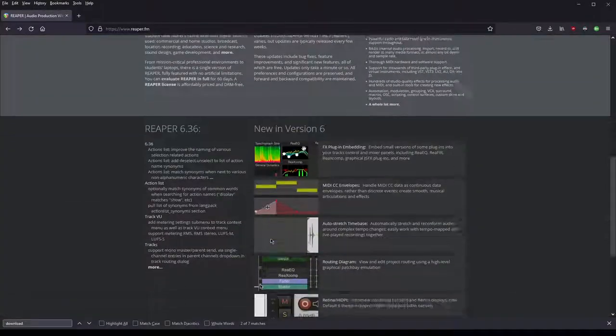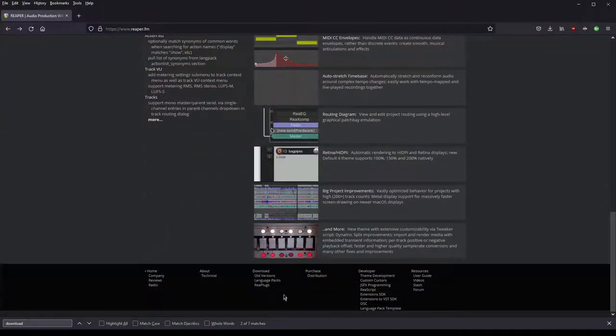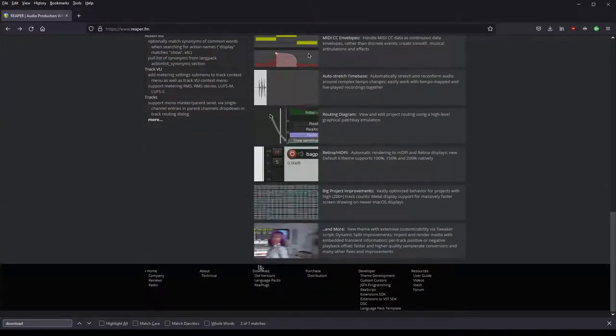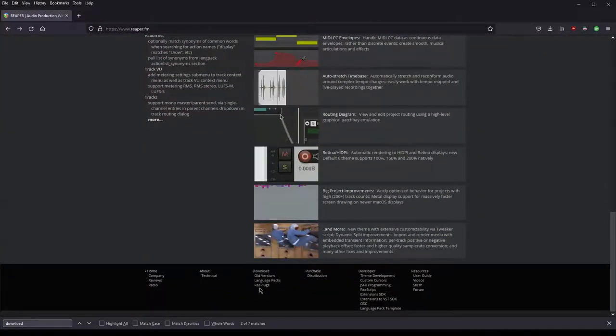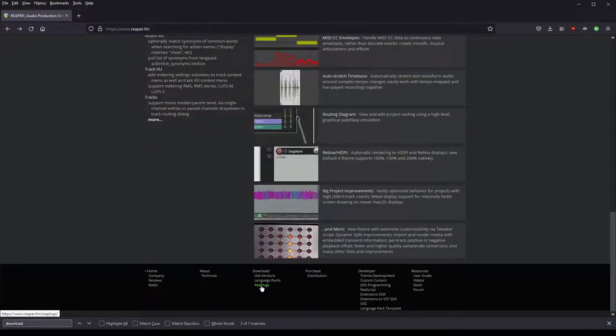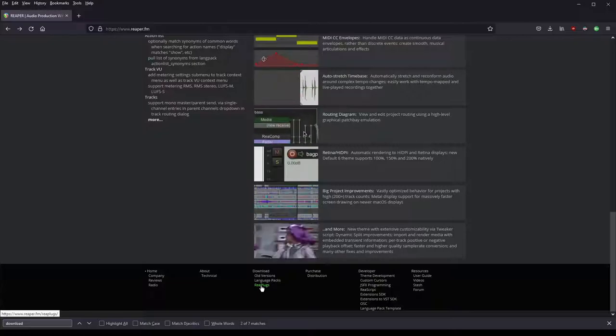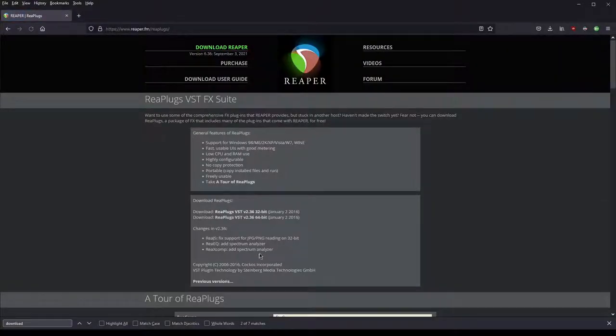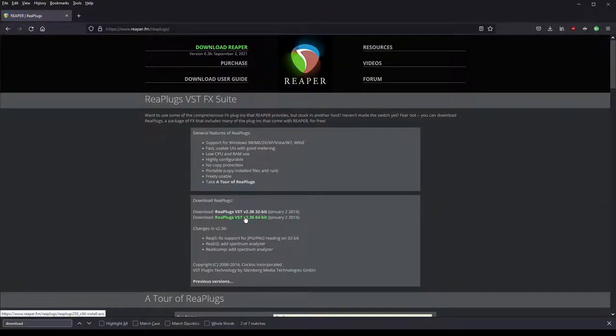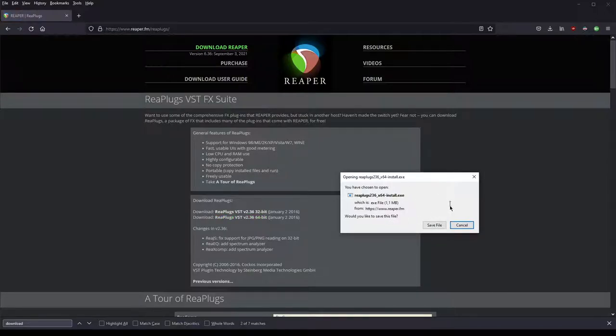Click on the ReaPlugs down here and click on the 64-bit version here. Save the file to disk and run the installation.